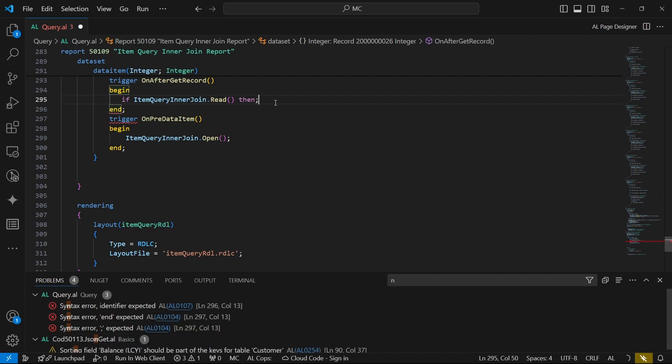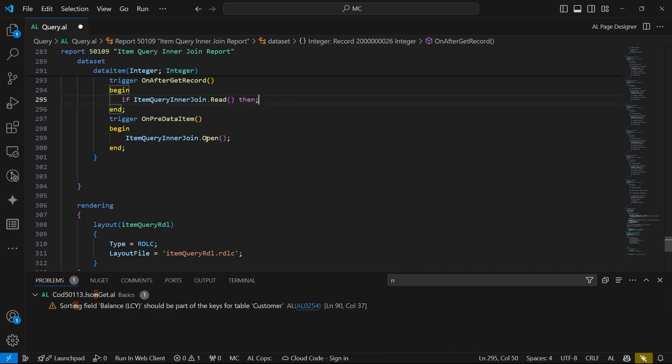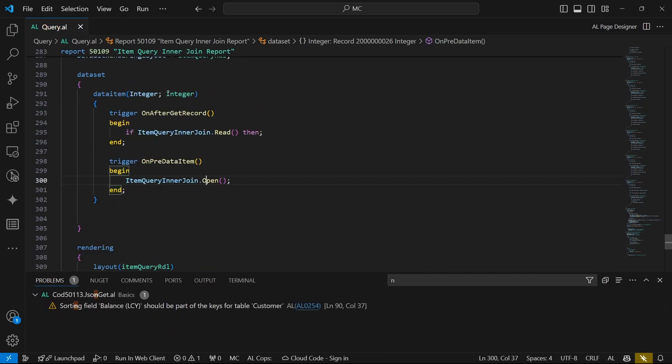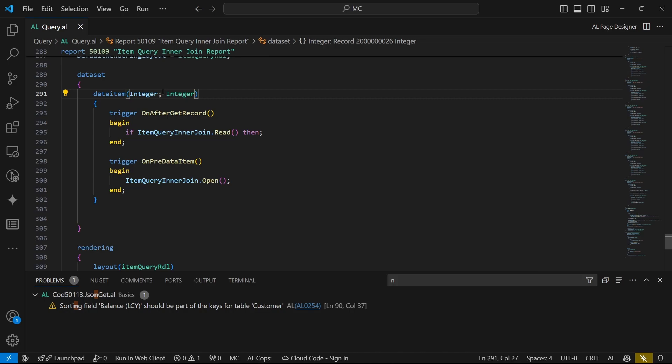So we can say if query dot read then, but this is very risky. Remember the integer will loop all the integers. And the way the report is at the moment, it won't filter out any integer. So it can loop from negative to positive. What is the limit of the integers? But it will loop through all the integers and this is not what we want.